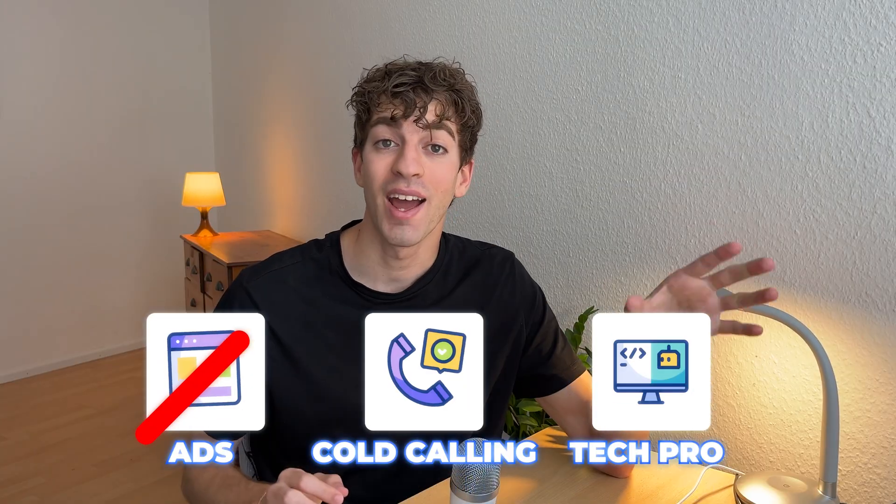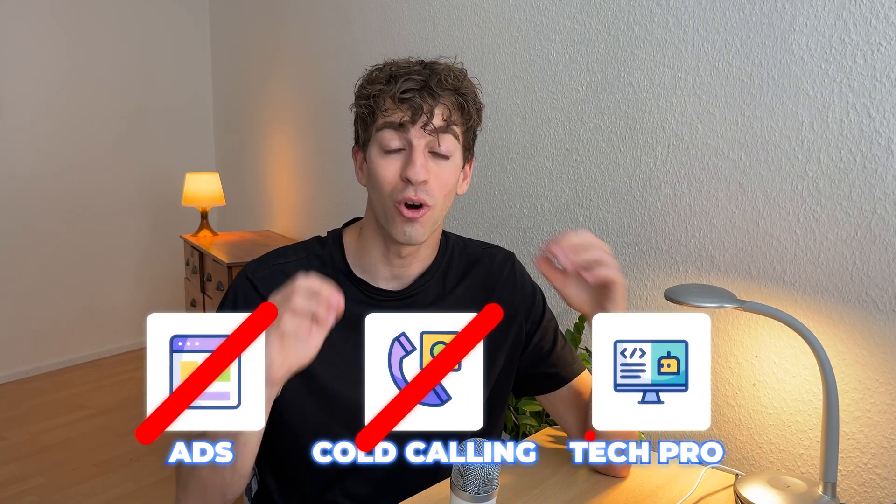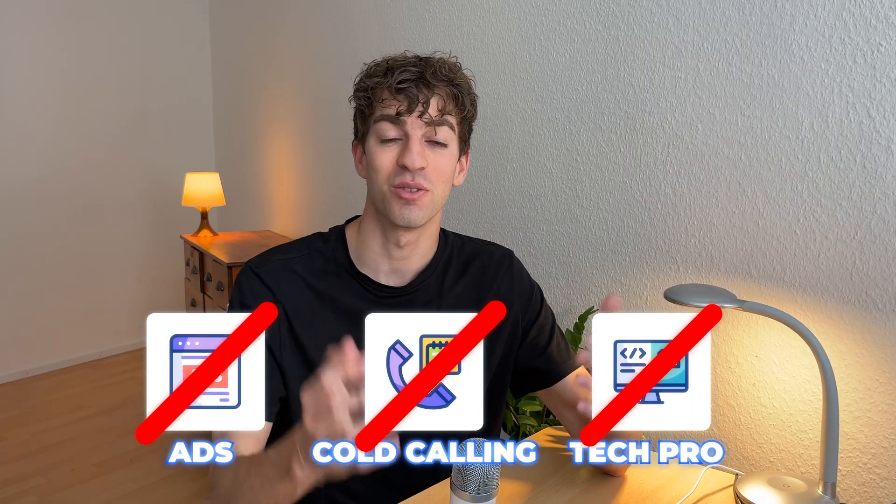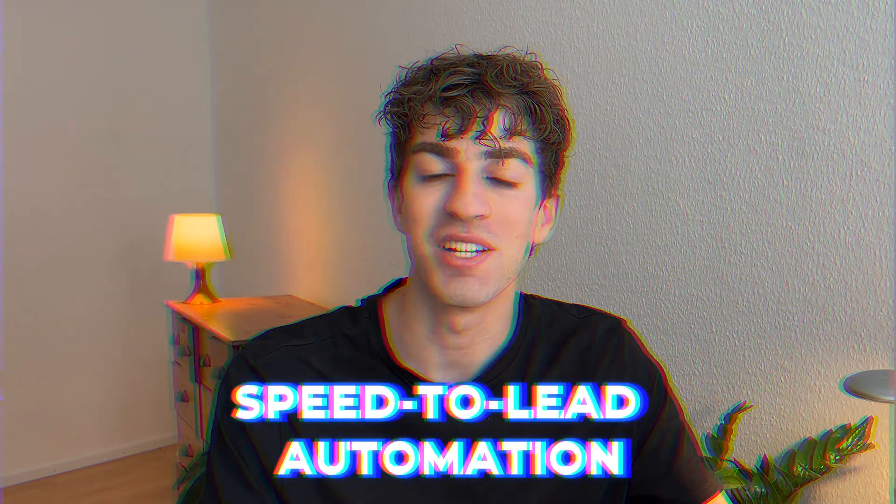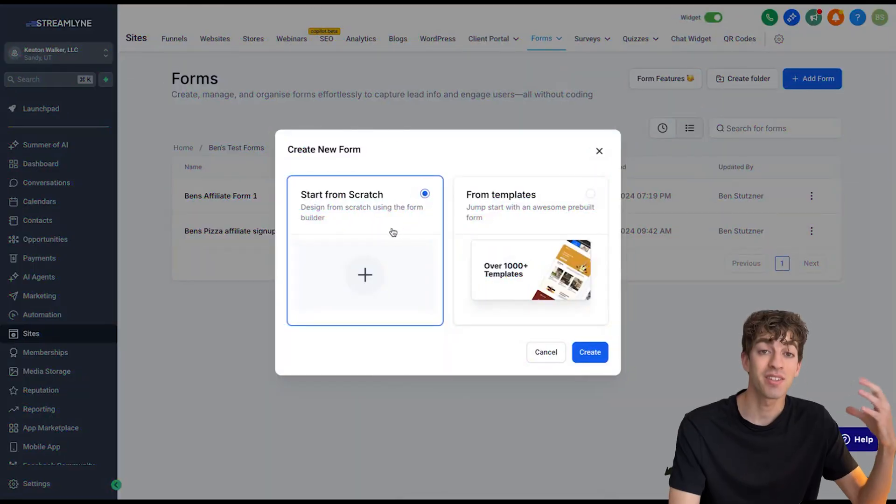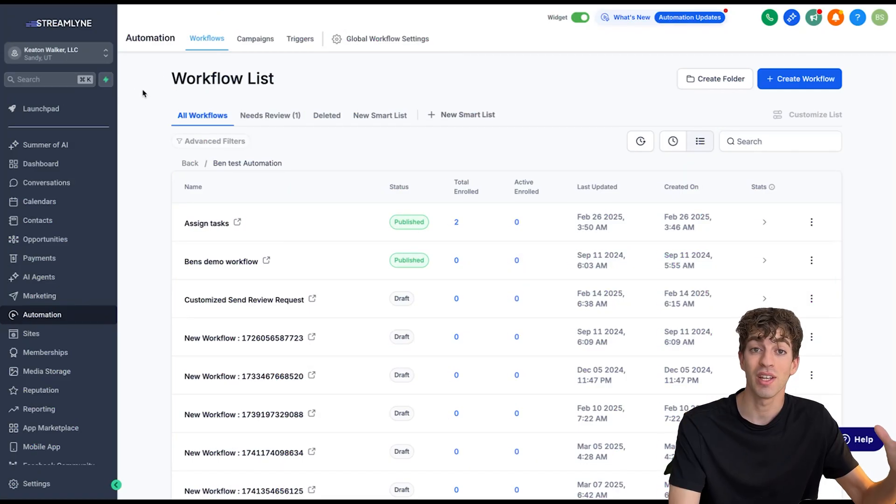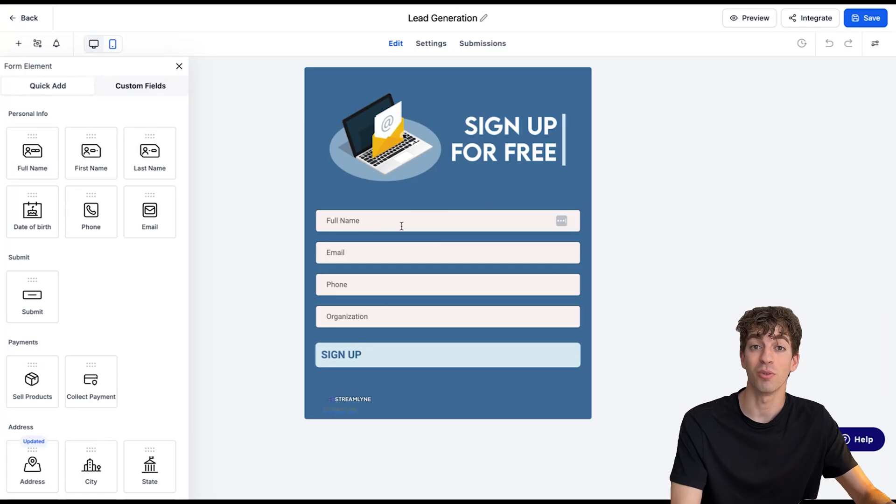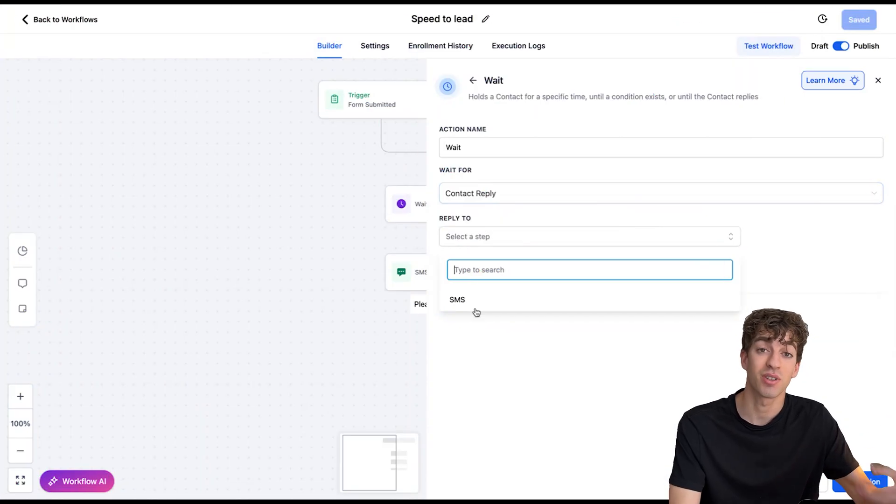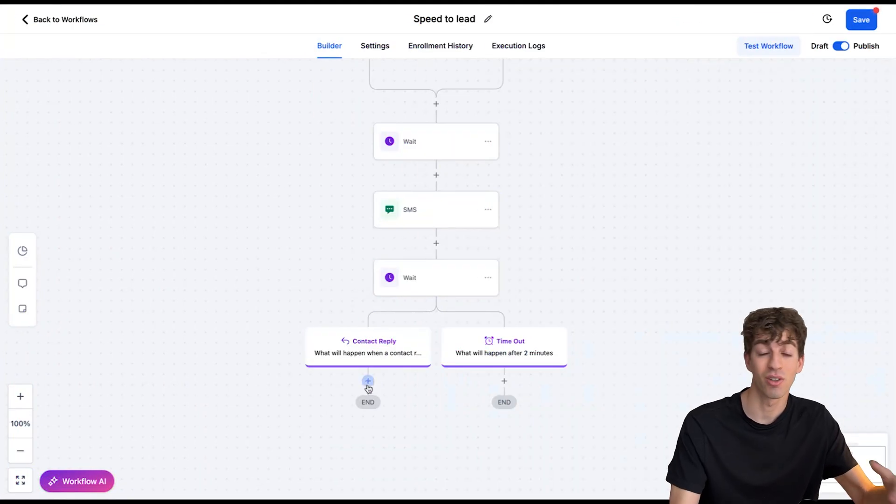You won't need to run ads, cold call, or become a tech wizard to pull this off. It's called speed to lead automation, a setup that instantly responds to new leads on behalf of local businesses so that they never miss a potential customer again.